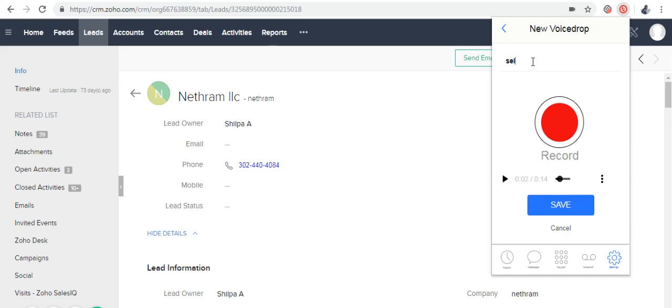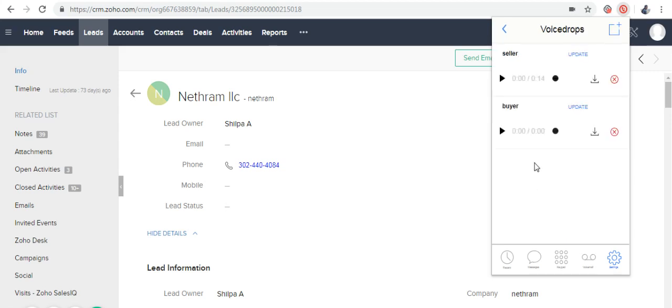Now I'm going to name it 'seller' and click Save. I can record as many as I want to.